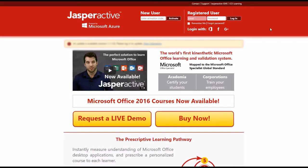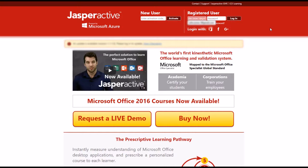In the Registered User section, enter the email and password associated with your Jasper Active account and then click Login.